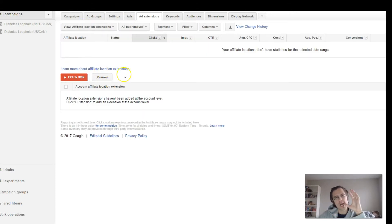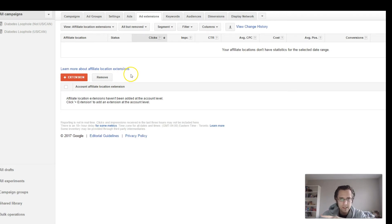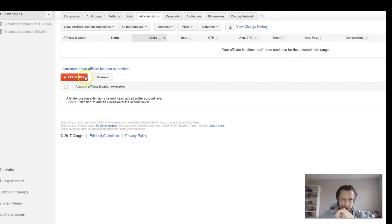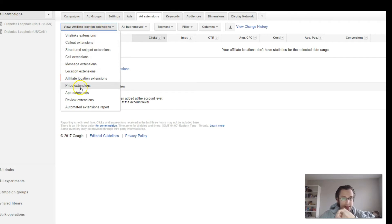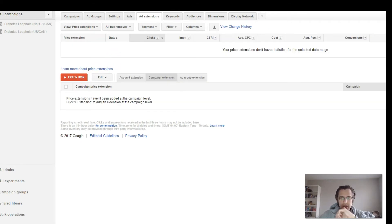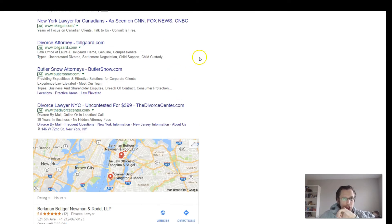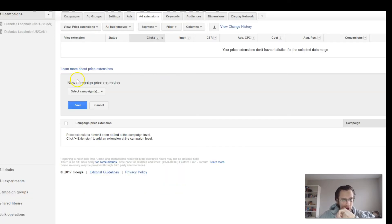Affiliate location — if you're not actually the owner of that product but you're selling it as an affiliate vendor, like Walmart or stores that sell products they don't create, you would put affiliate location. Exact same process. The next one is price extensions — you can enter a little price on the side. It will show a little price bar and say what that price is.